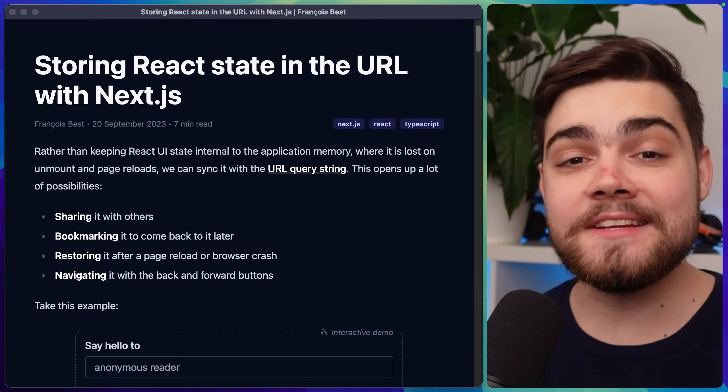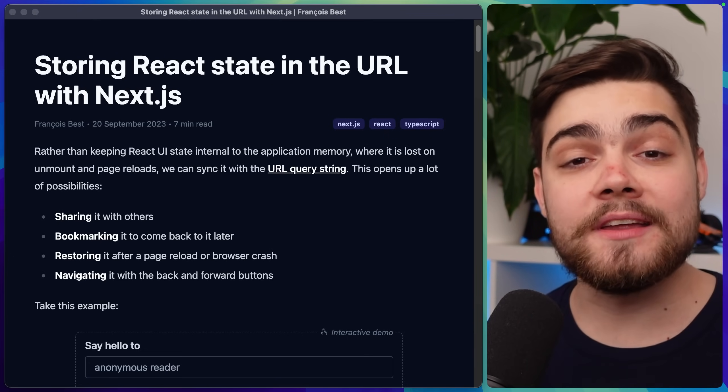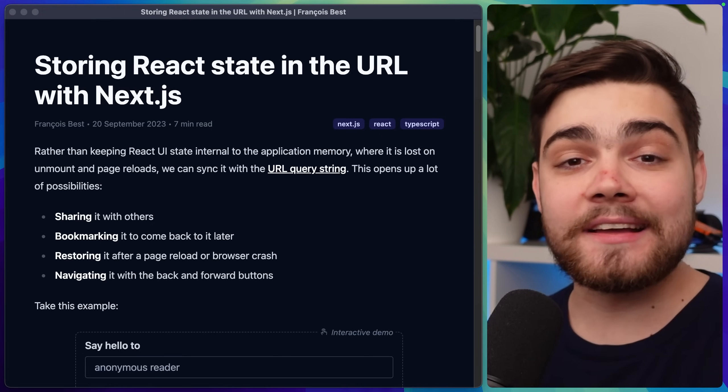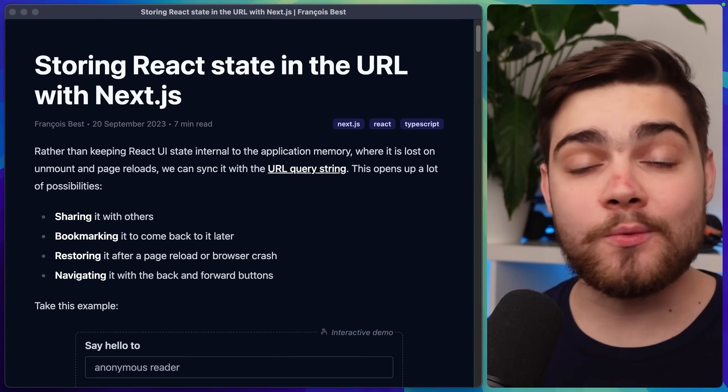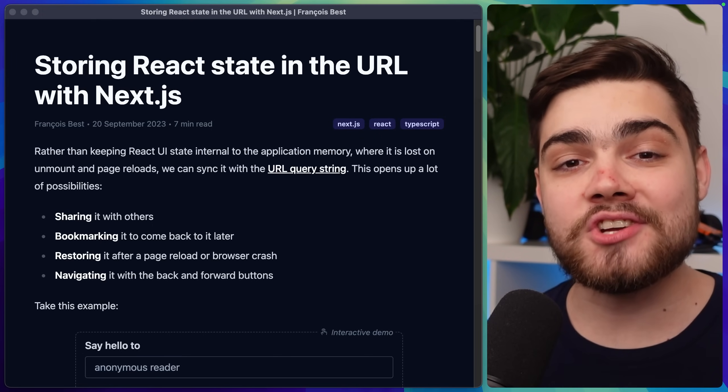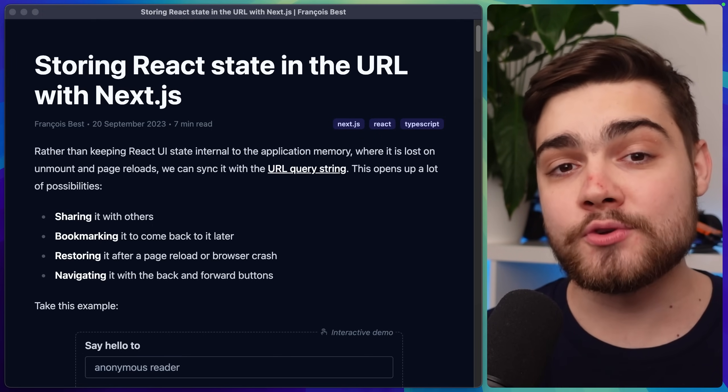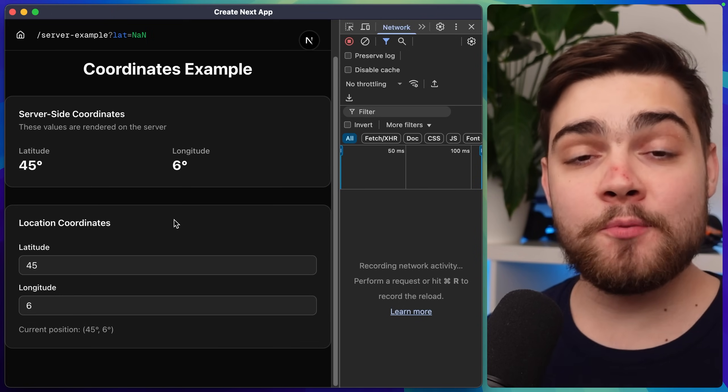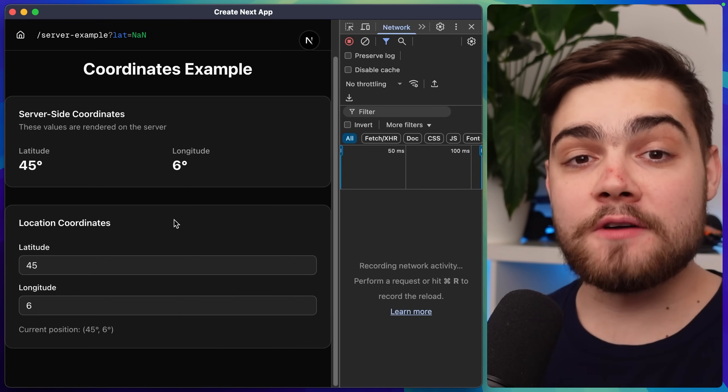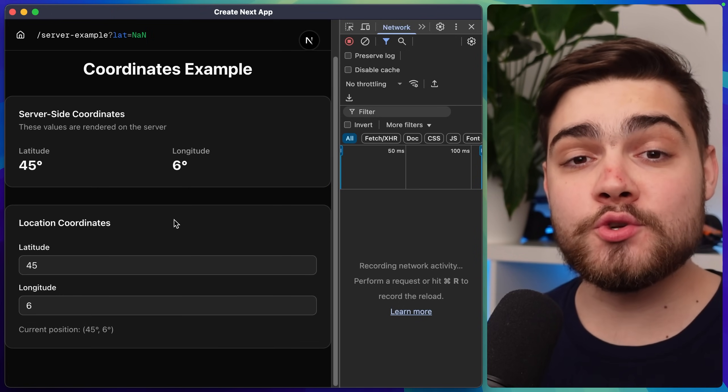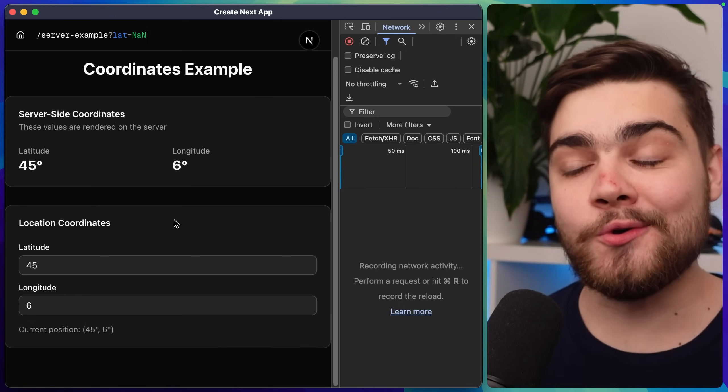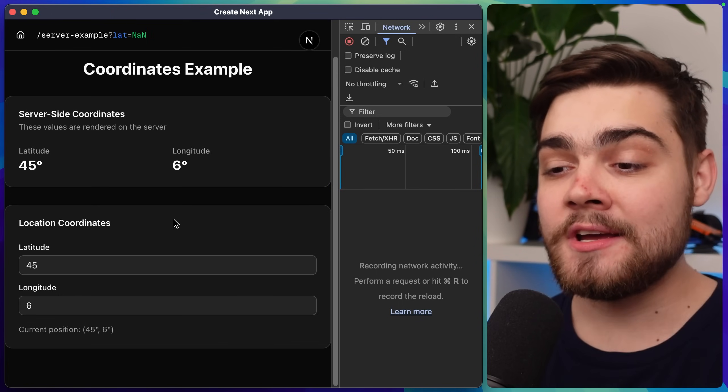Now most of the time the default throttle will be enough for you but if you're making something like a server request or making fetch calls every time a parameter changes you may want to increase that throttle. In this example my query parameters actually update the server component but to do that they need to send a server request on each change.